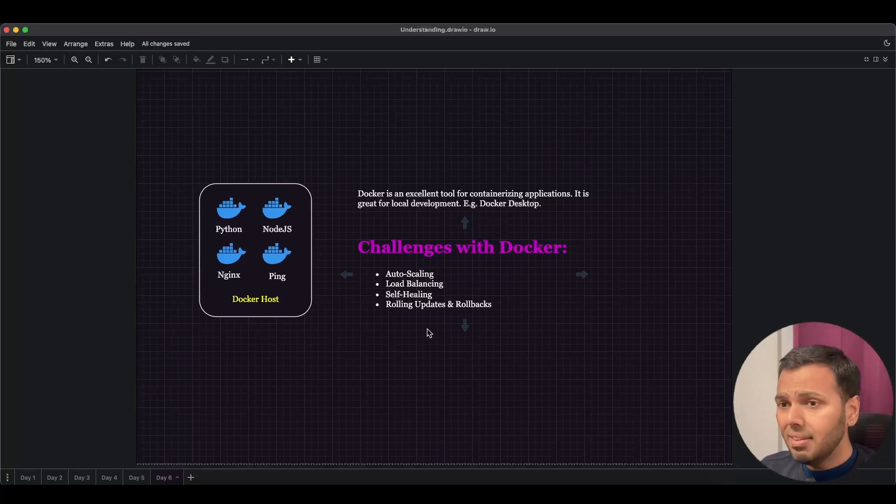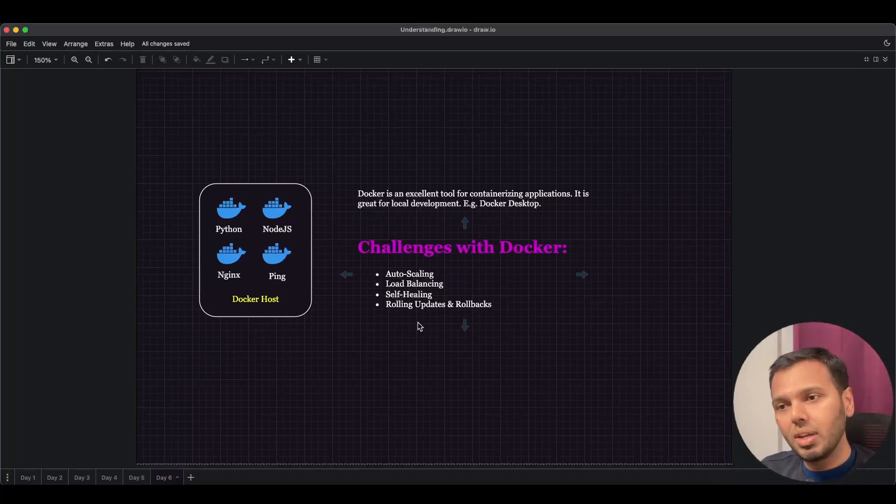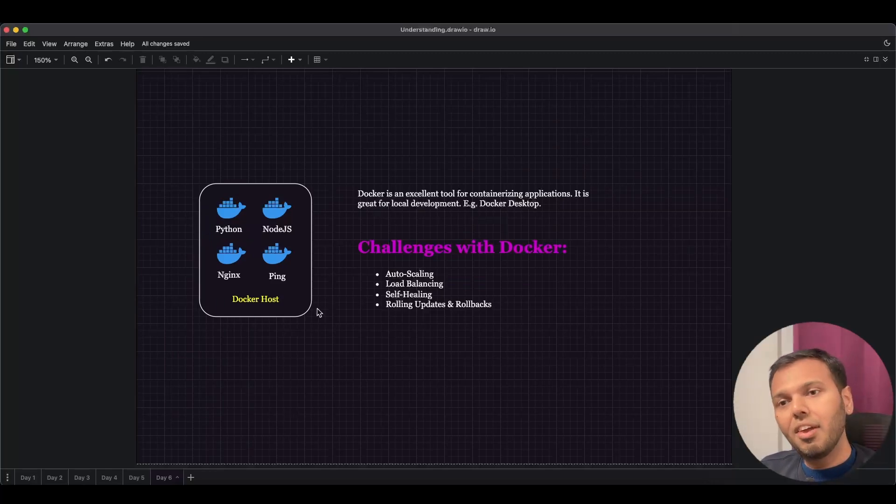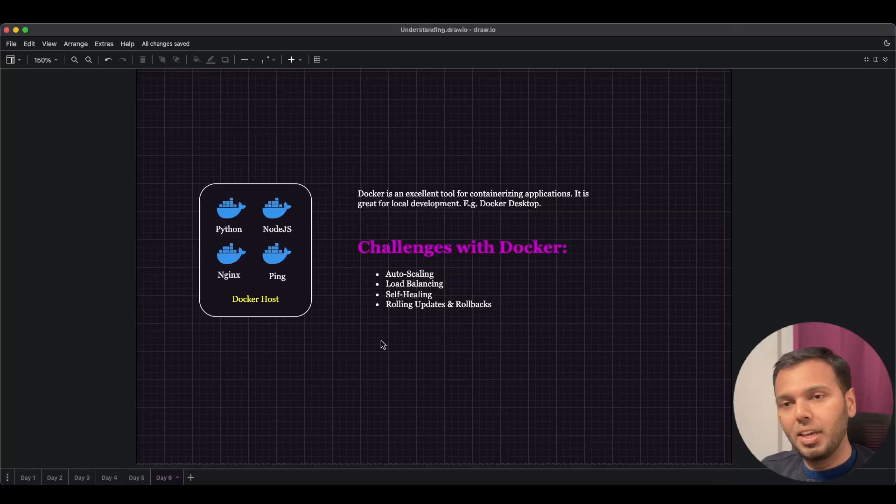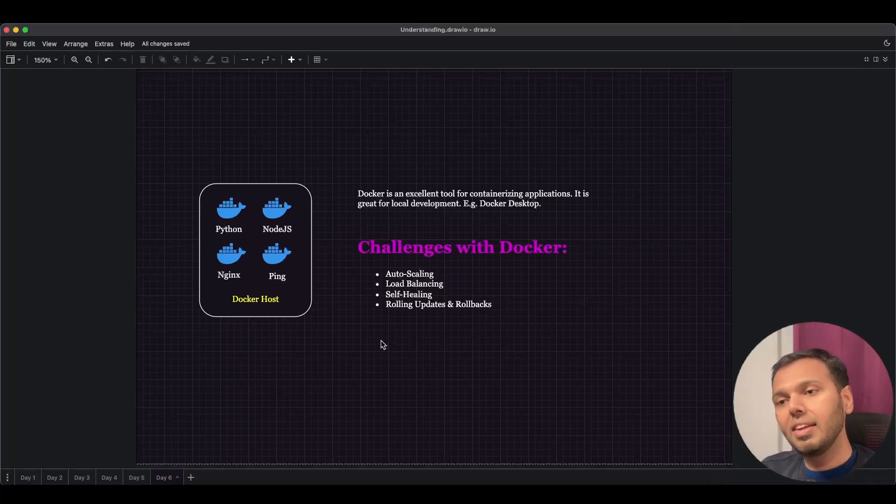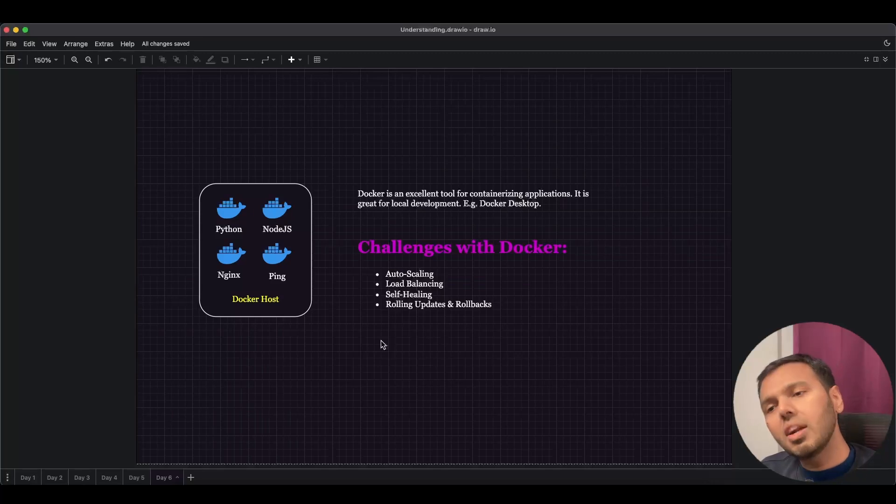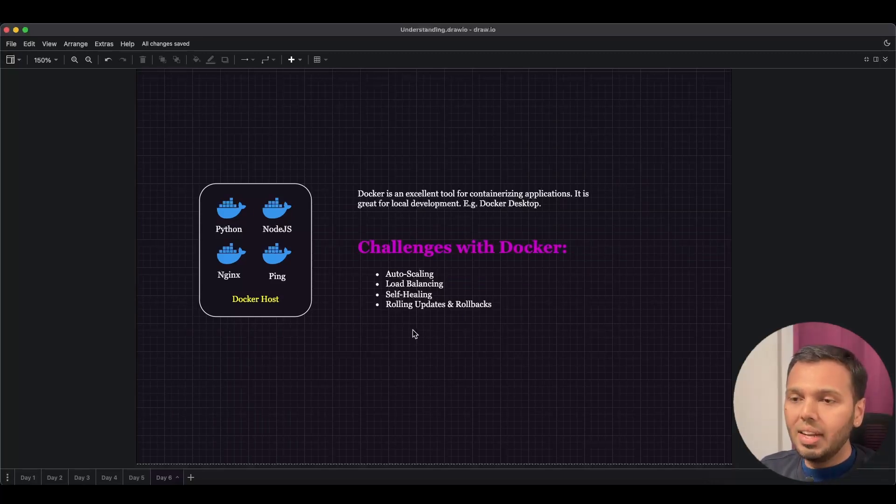The next one is self-healing. Let's say we are running a single Python container. If this container fails, how do we get around with that? This application will remain failed until and unless we come and redeploy a container or start the stopped container. Hence, self-healing is a challenge.